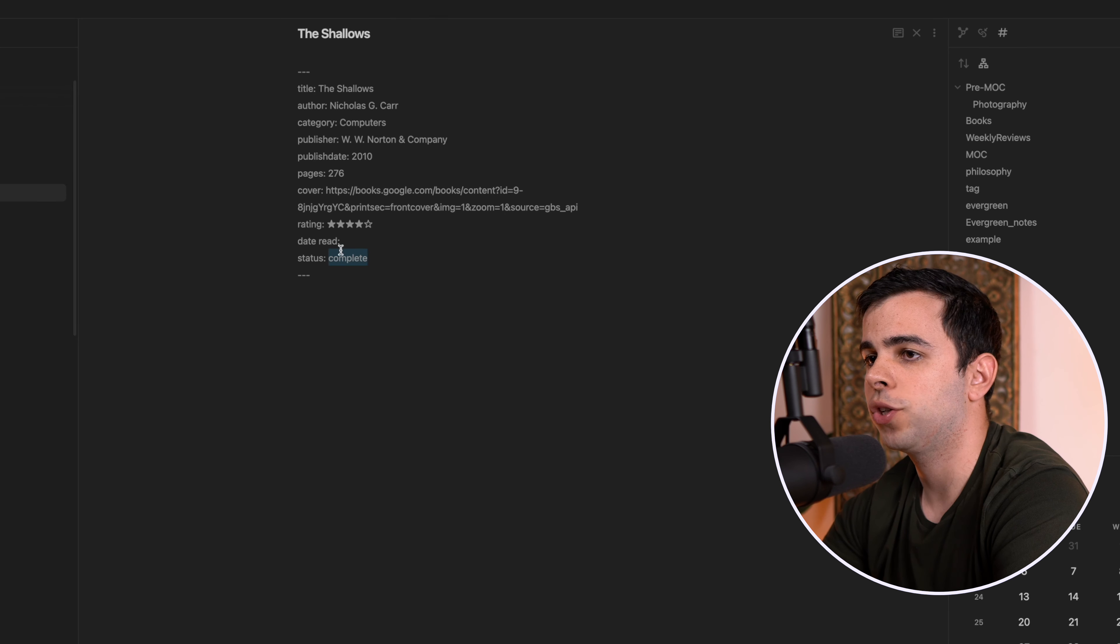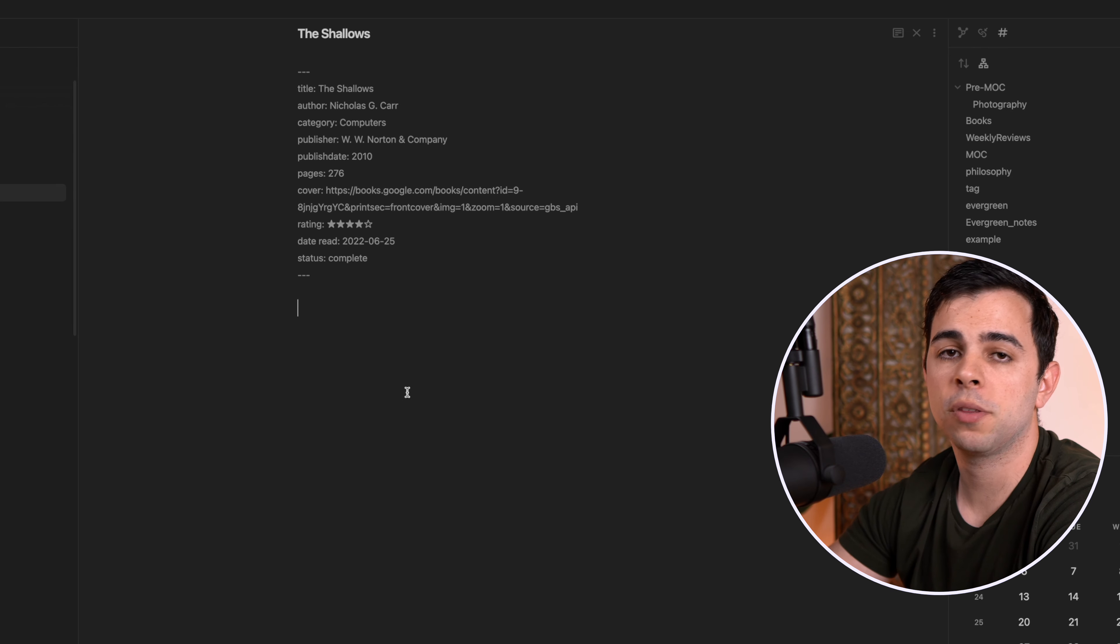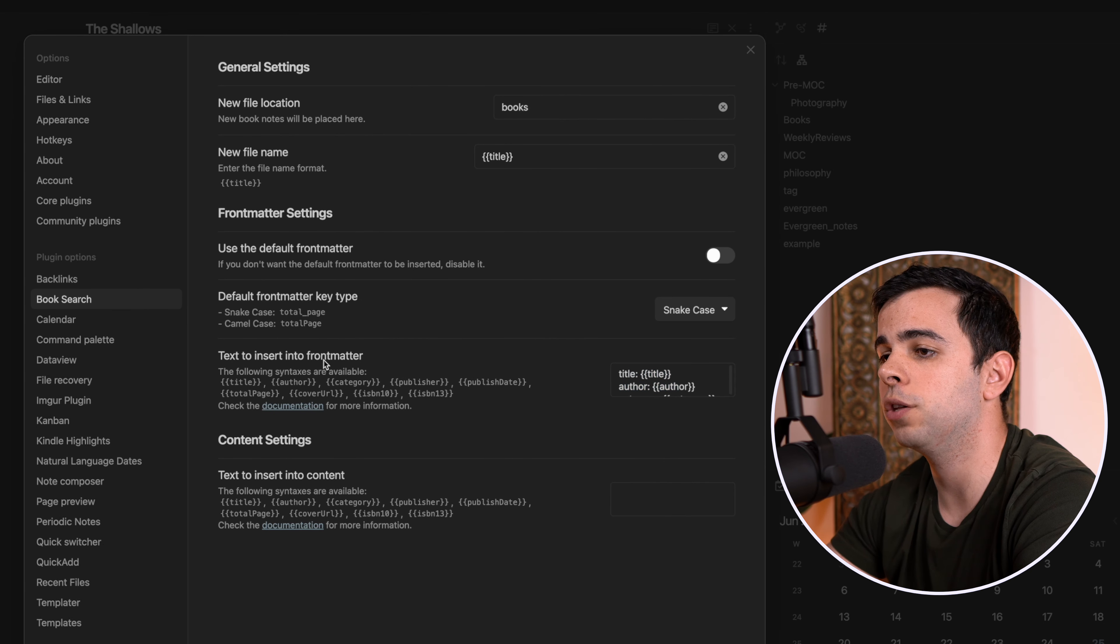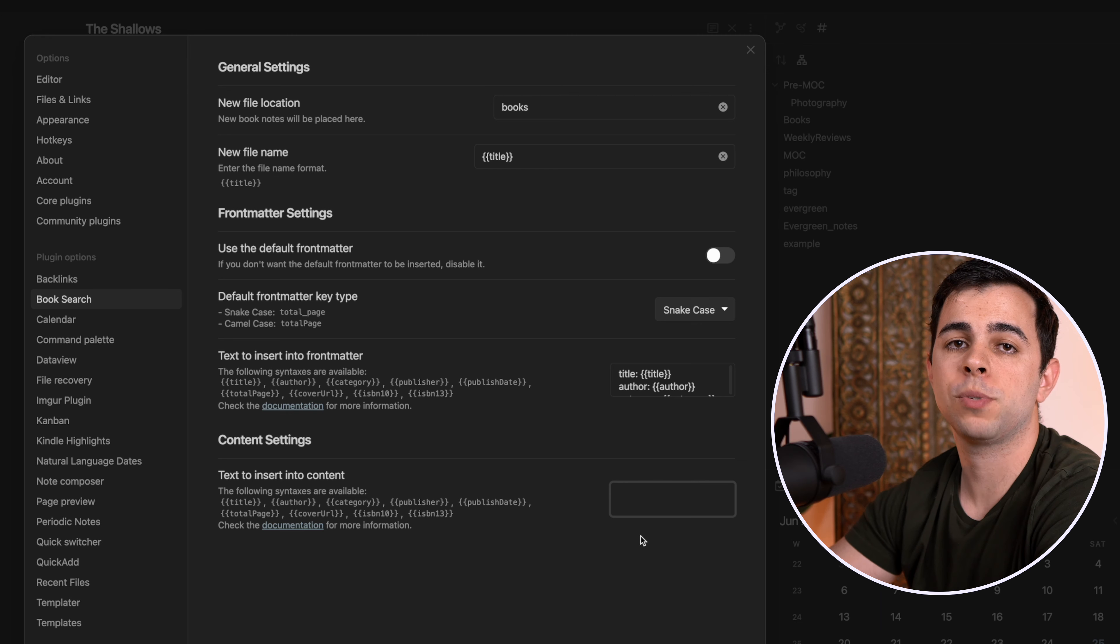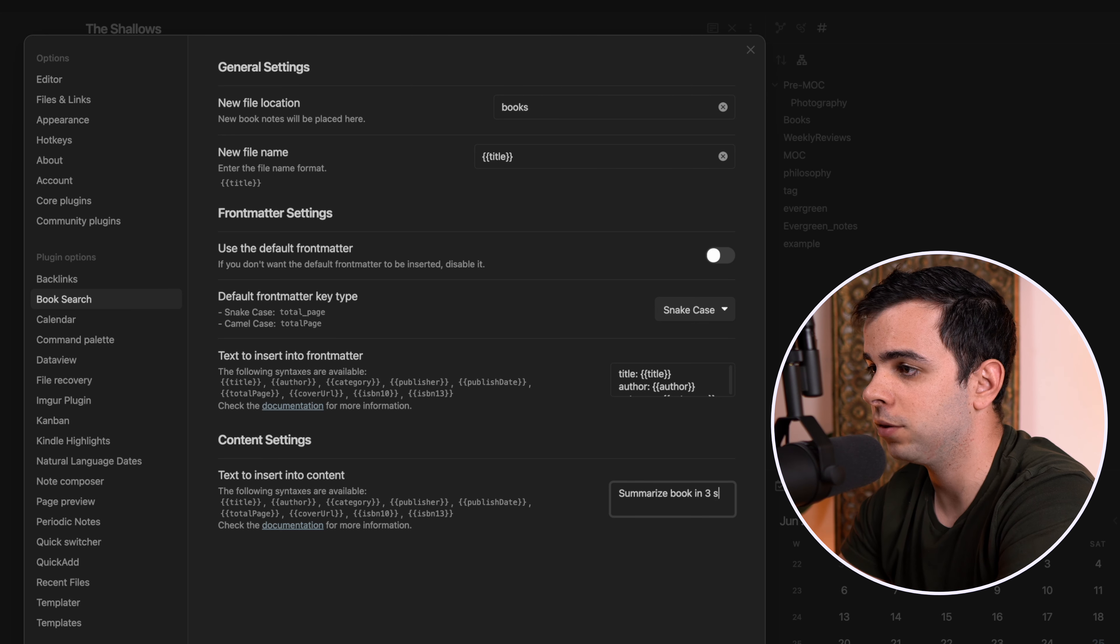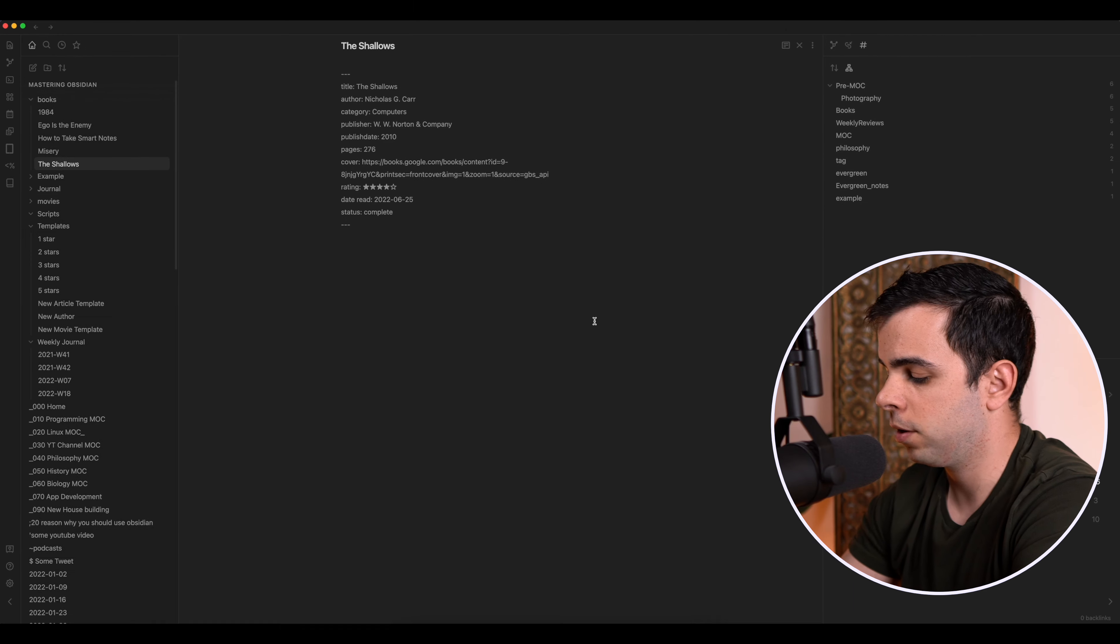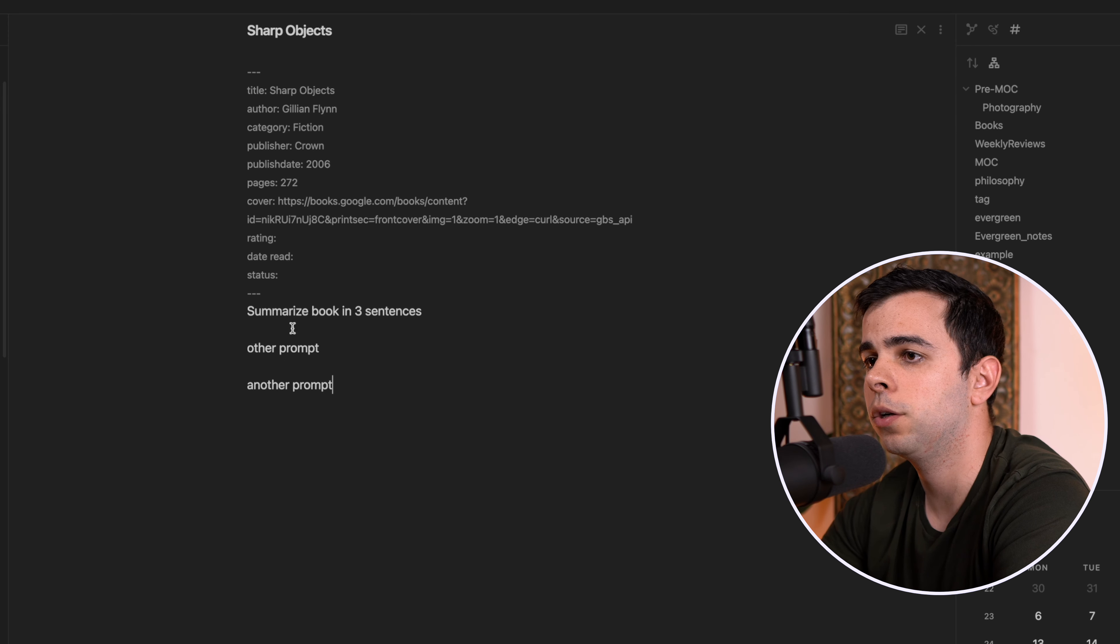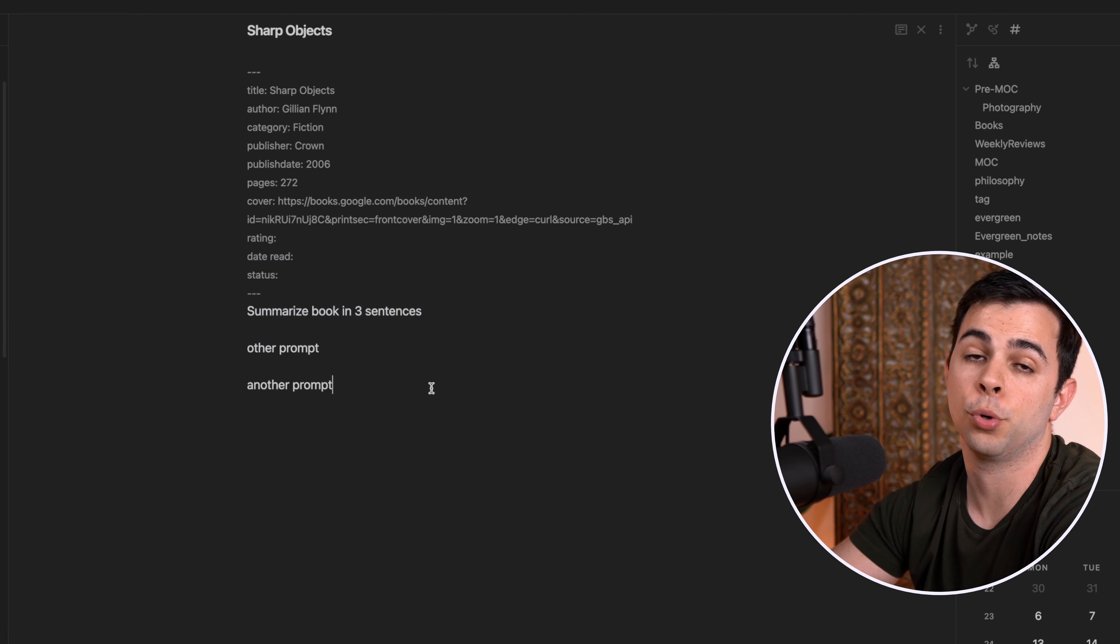So now let's say that I came over here to my to read list and I read the shallows. So then I can just change the status to complete, date read, let's just pretend it was today. I add my rating and then I take my notes. And you can also add any prompts to this that you want inside the book search plugin. So if you come back into it, you can see here we were only exploring the text to insert into front matter. There's also an option as text to insert into content. So we can decide and put in our templates here. So if you have prompts that you normally use for your book reviews, something like summarize book in three sentences, and then other prompt, another prompt, you can then come here to book search. And let's just add something random, just see how it works. And then in here, you see already have a summarized book in three sentences and one prompt than another. So then you have these prompts here waiting for you. And all of this is done inside the book search plugin.